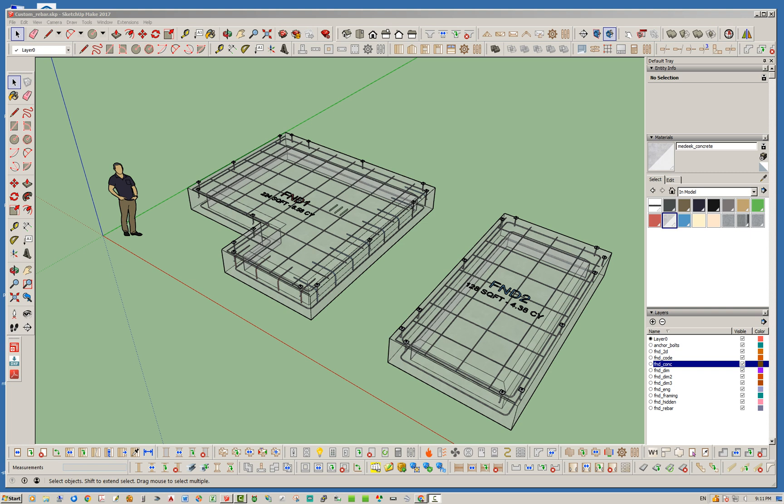Hello and welcome back to another edition of the Medeek Project Plugin. My name is Nathaniel Wilkerson and today I wanted to talk a little bit about some recent updates to the Project Plugin and specifically having to do with the estimating module.